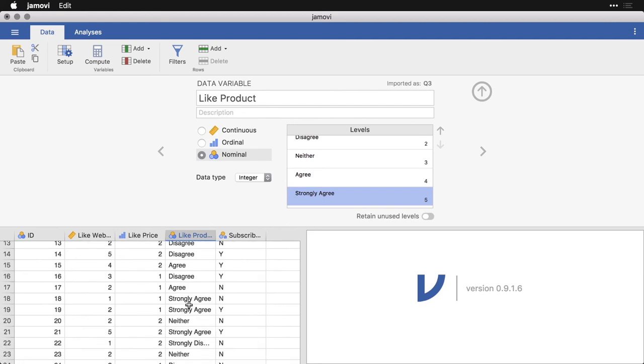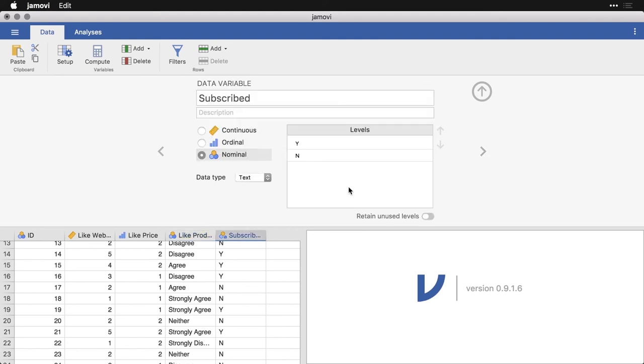And remember, the numbers are still underneath there. So you can still do numerical operations on these variables. The last one I want to show you is this text variable at the end. You see it says nominal text, because I actually typed in the letters Y and N.